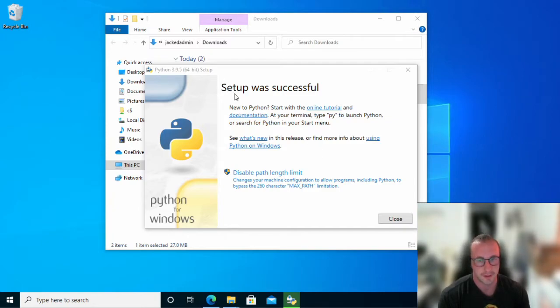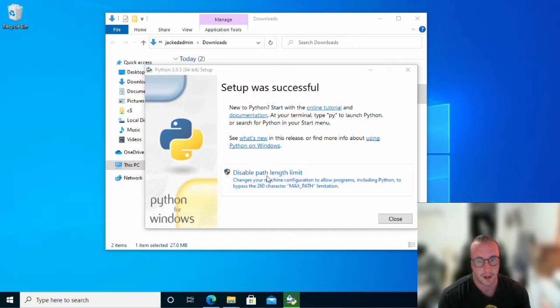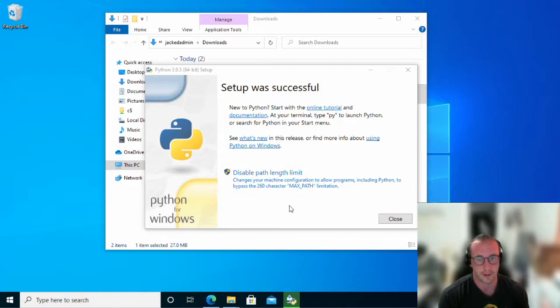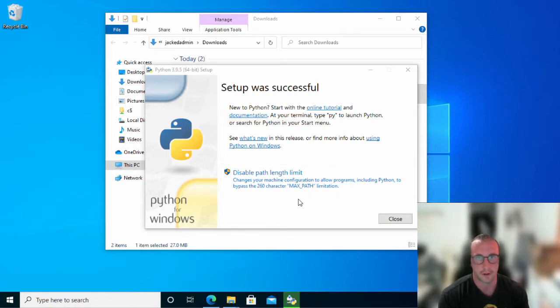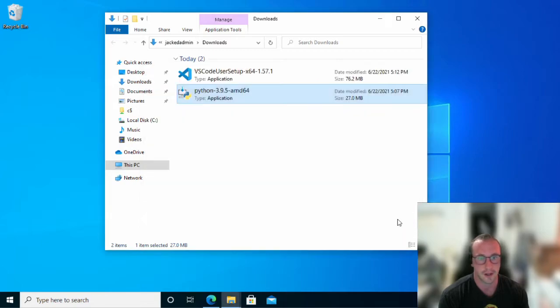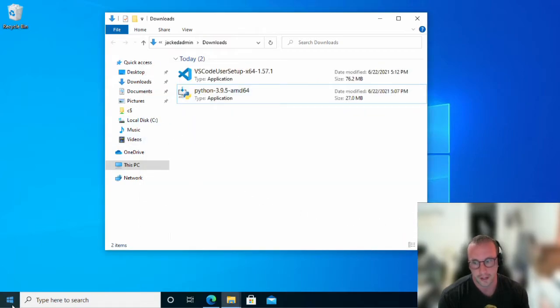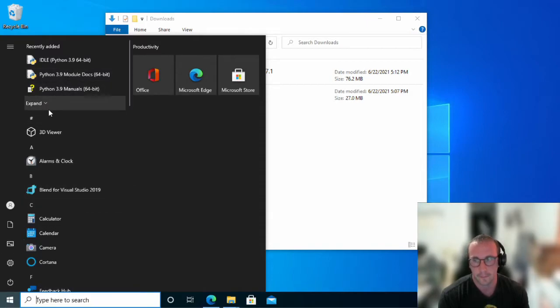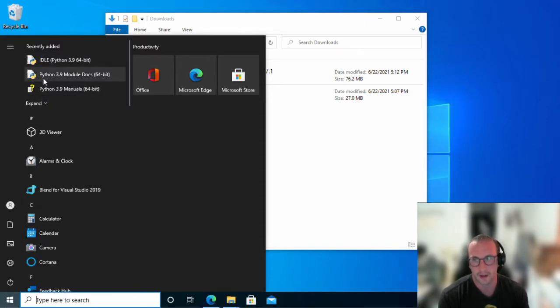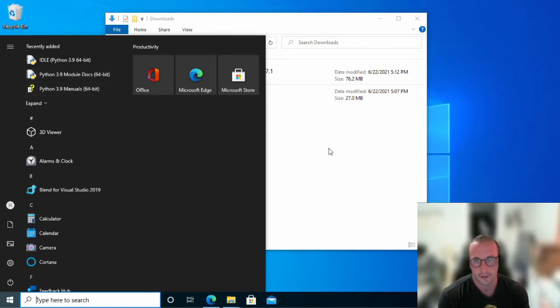So once the setup is successful here, you'll get the option to disable path length limit. This is due to Windows. It's basically like the max path is 260 characters. You could disable it if you want. If you don't want to, you don't need to. I usually just hit close at this step. And Python is installed. And you can actually confirm that here. Once you click on your start menu, you'll have the idle and the Python module and manual. So that's perfect.